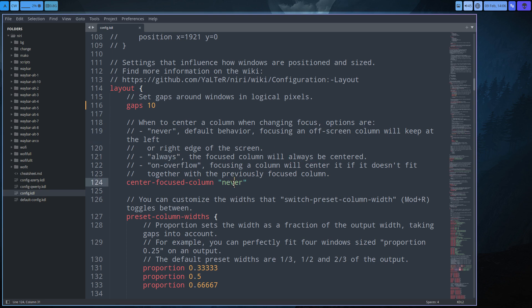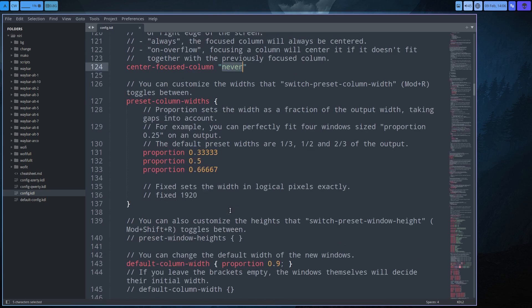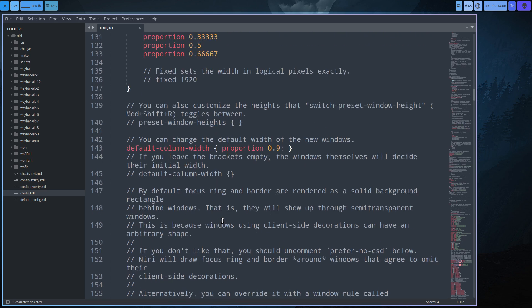There are lots of things. Default behavior: 'focus went to center column when changing focus' - options are always or never. Things like that. Presets proportion 0.33 - so one third, to half, and two thirds. I've been playing with this; sometimes I put it to 0.8.